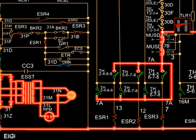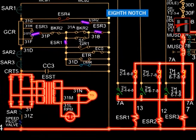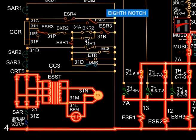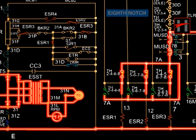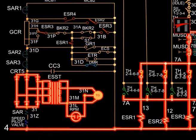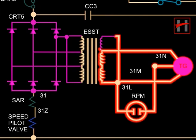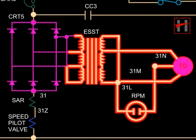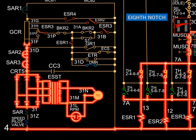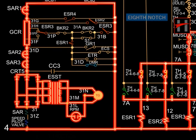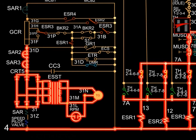In the eighth notch position, ESR-1, ESR-2, and ESR-3 get energized. The normally closed interlock of ESR-1 opens due to energization of ESR-1. The interlock of ESR-3 changes position from 31F to 31FF and the normally closed interlock of ESR-2 opens. The rectified output of the tacho generator energizes CRT-5, SAR-3, SAR-2, GCR, SAR-1, and returns via cable number 4, speed coil of pilot valve, cable number 31Z, SAR coil, and cable number 31.